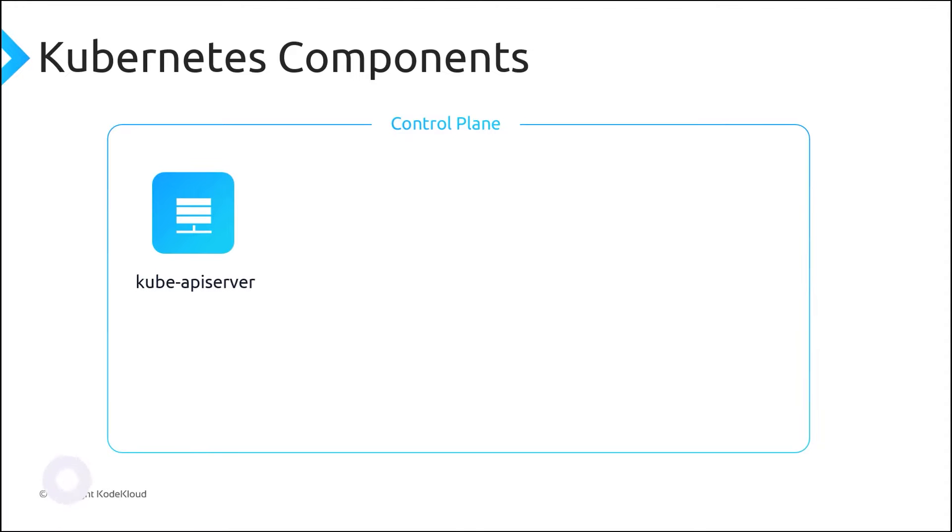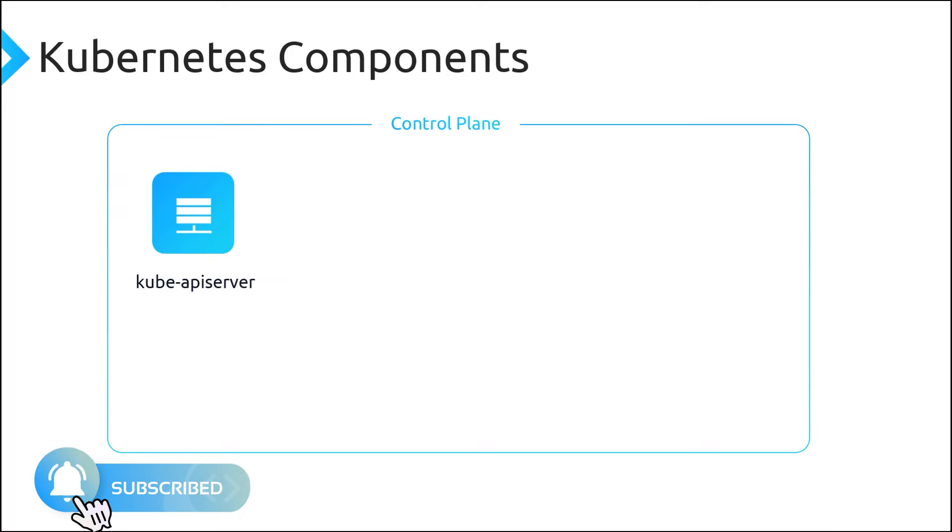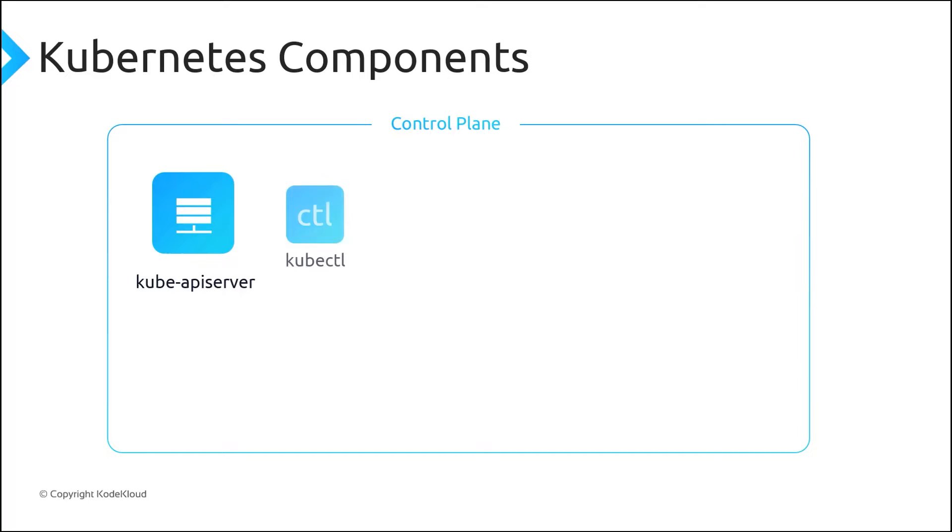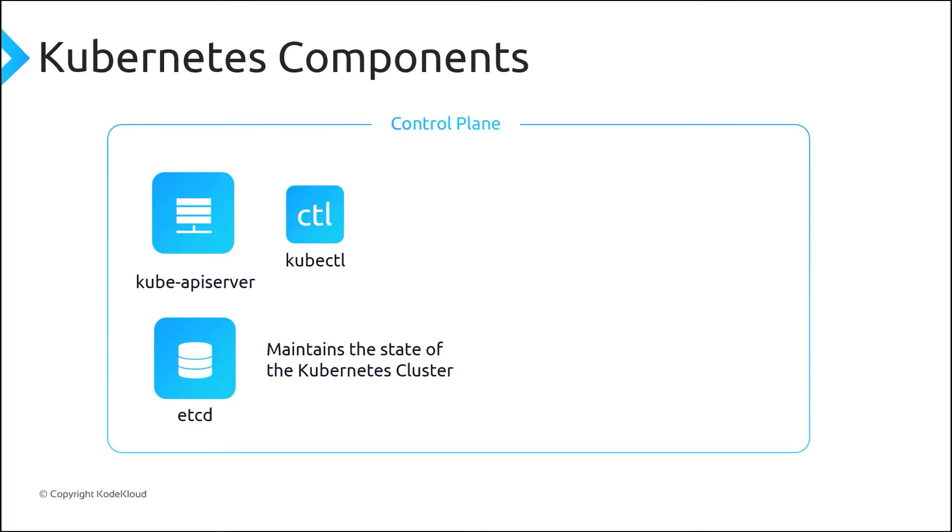Kube API Server is how the underlying Kubernetes APIs are exposed. This component provides the interaction for management tools such as kubectl. etcd is used to maintain the state of your Kubernetes cluster and its configuration. This highly available service is a key value store within Kubernetes.